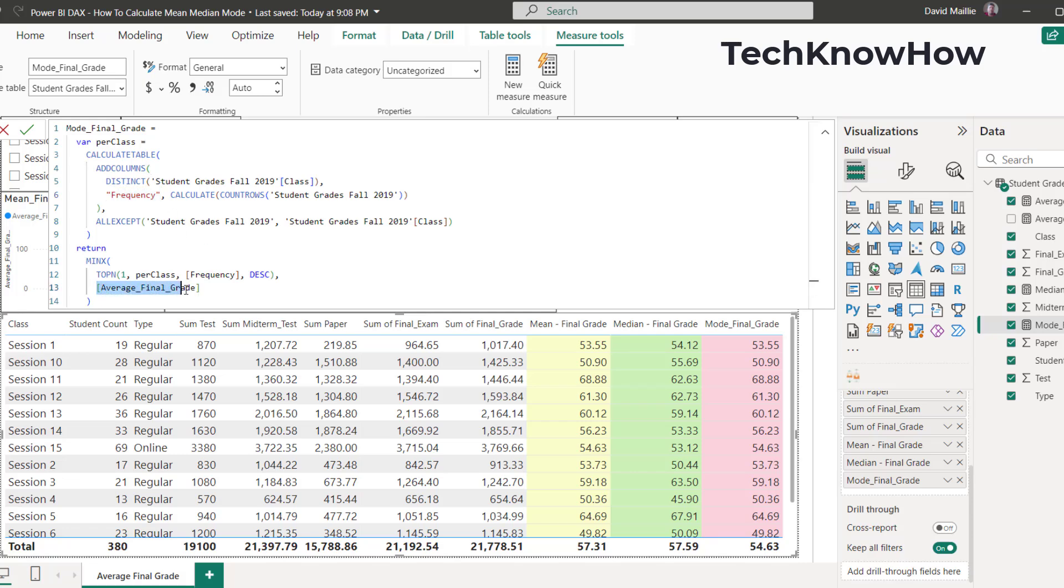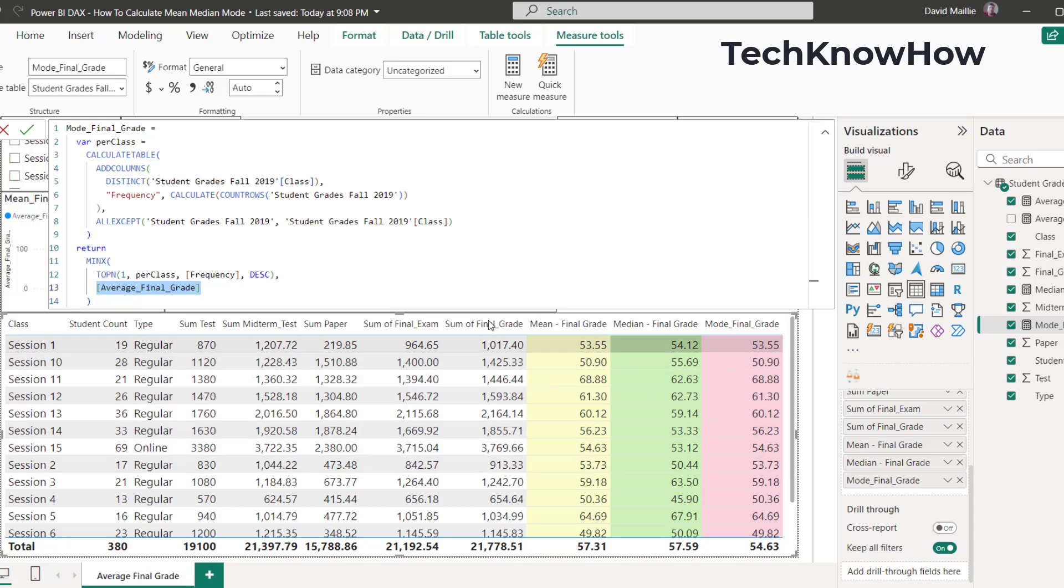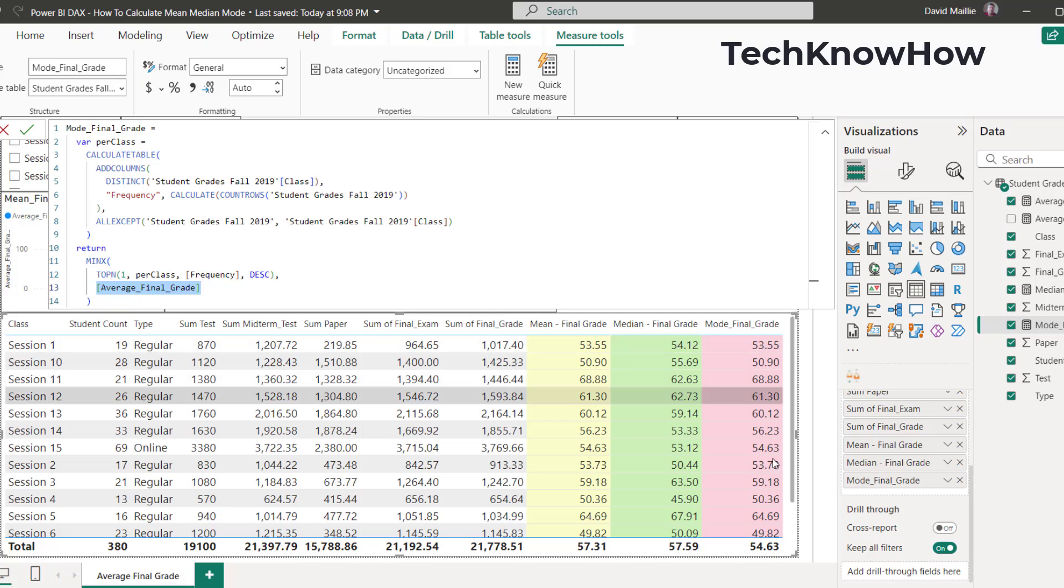And then the average final grade. Now, for this last one here, the average final grade, I could have used class in here and then all that would do is put session 1, session 10, 11, 12, so on and so forth here. Instead by using final grade, it mimics the average, the mean, all the way down. That's what the mode is doing here.